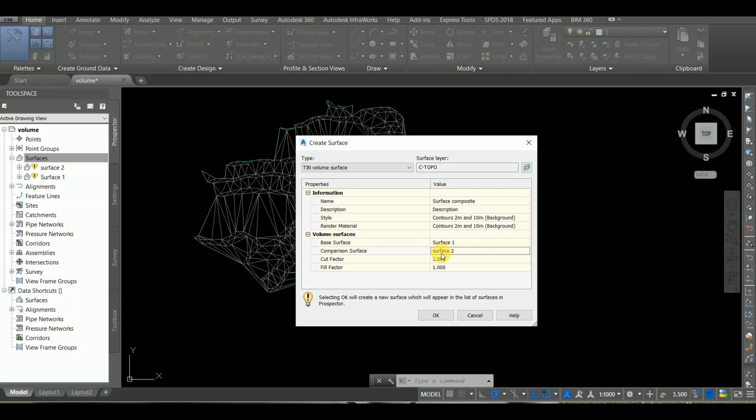This should be in cutting case and in filling case. In the base surface, existing ground and comparison surface.